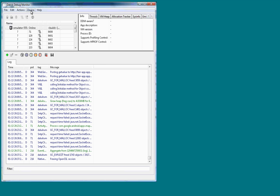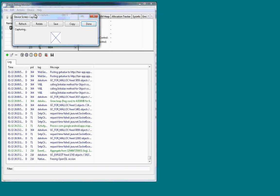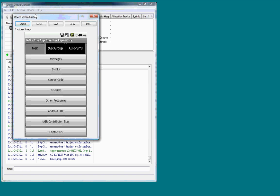Another handy thing with the ddms program that you can do is you can click on device and screen capture and it will fetch the current screen that's displaying on the Android device. And after you fetch it, you can do different things with it.